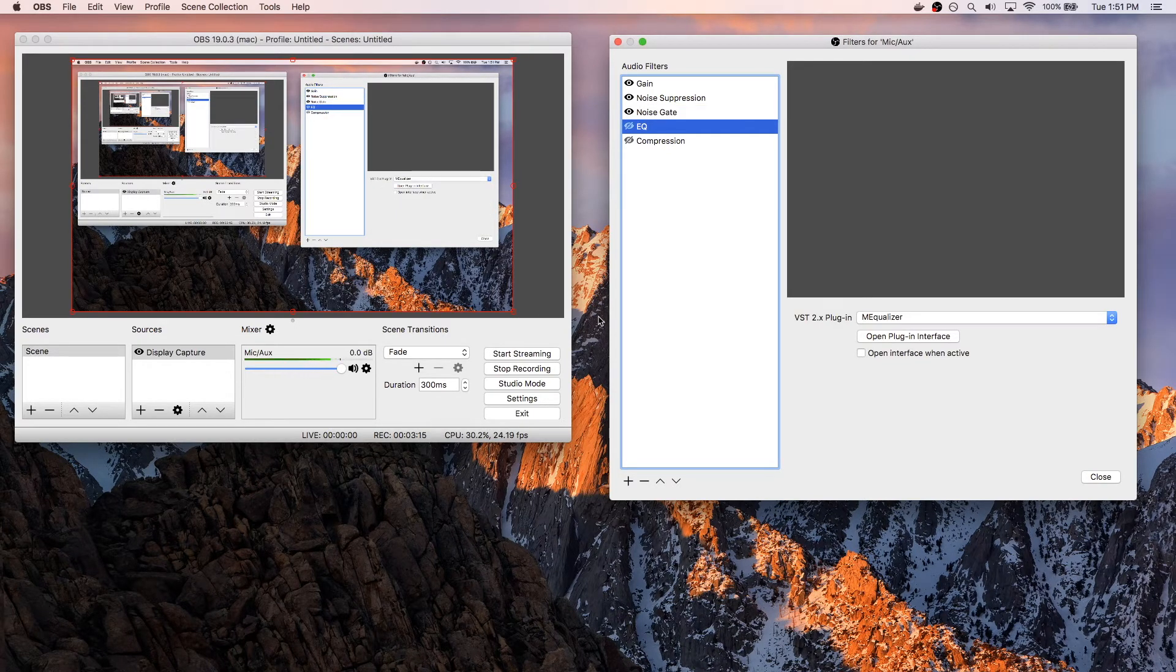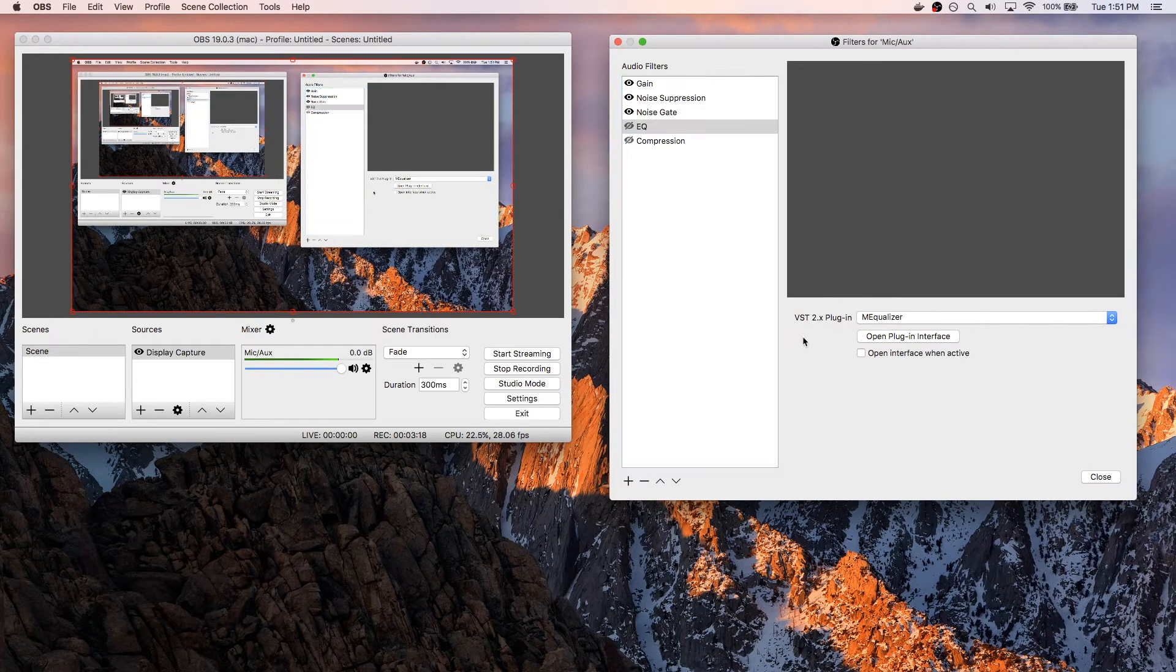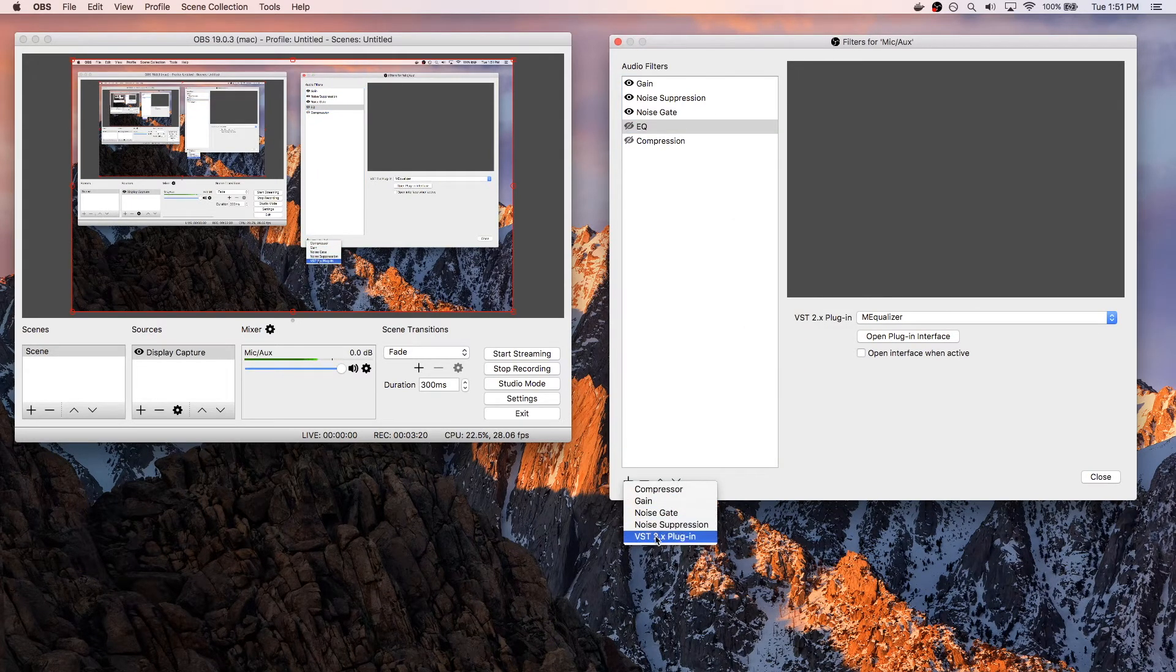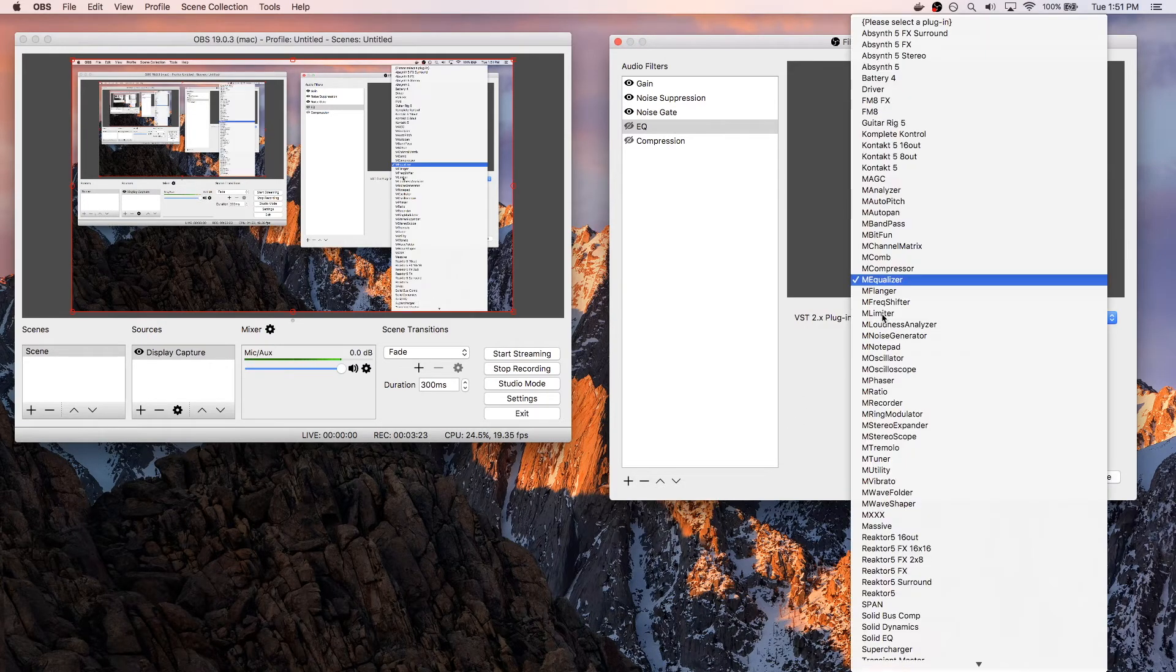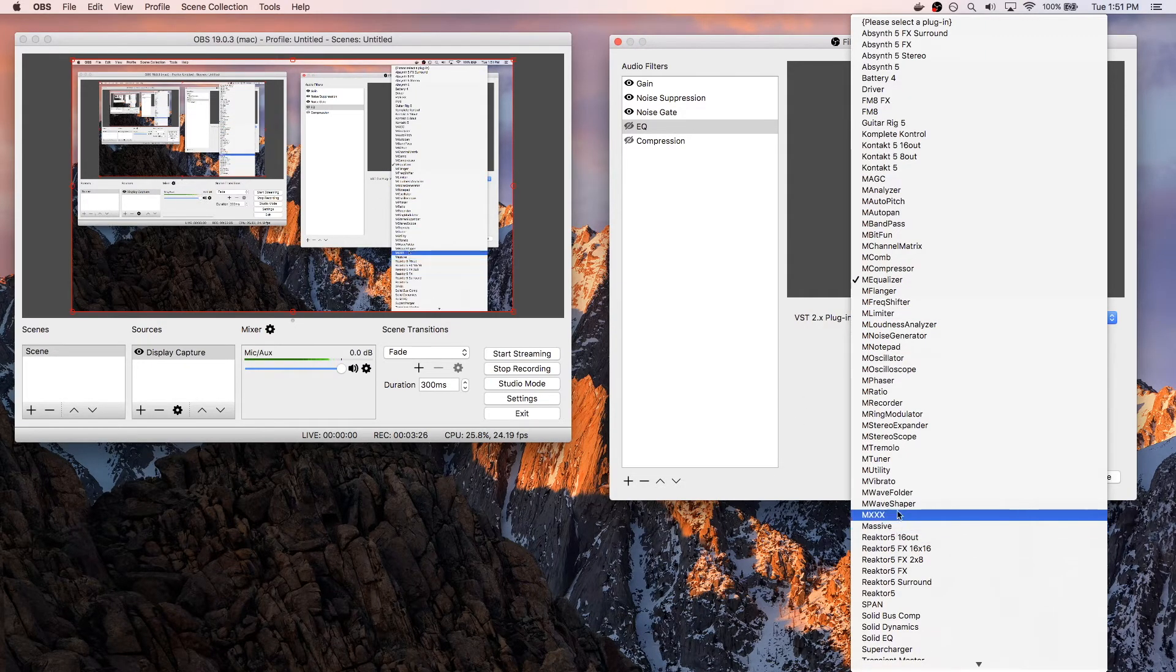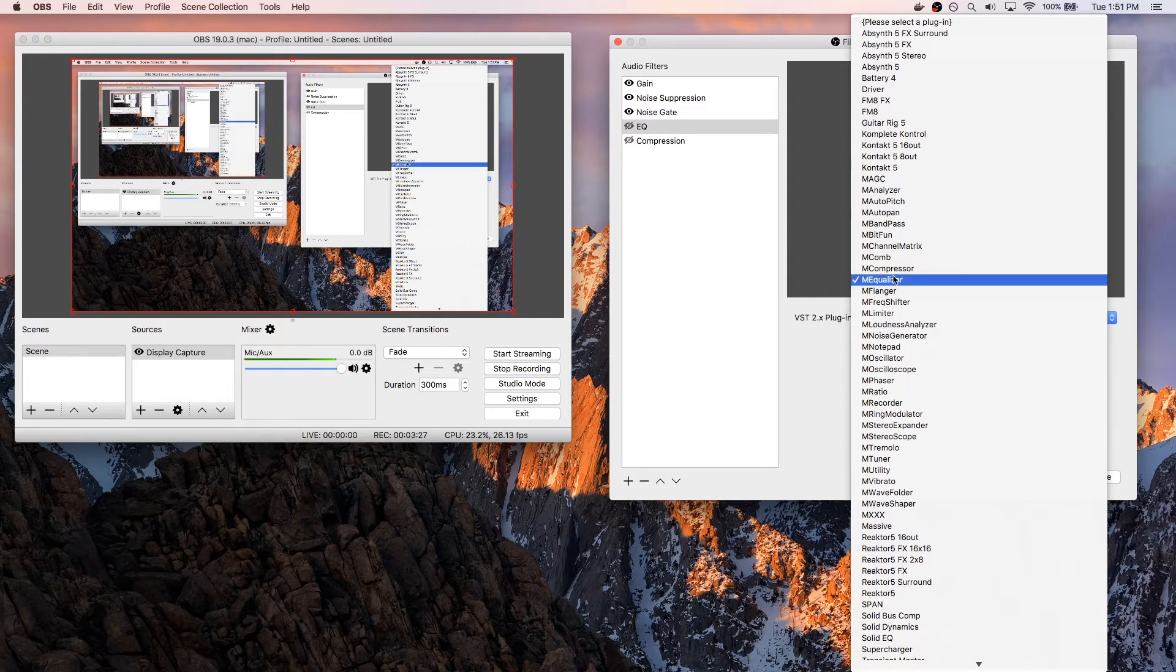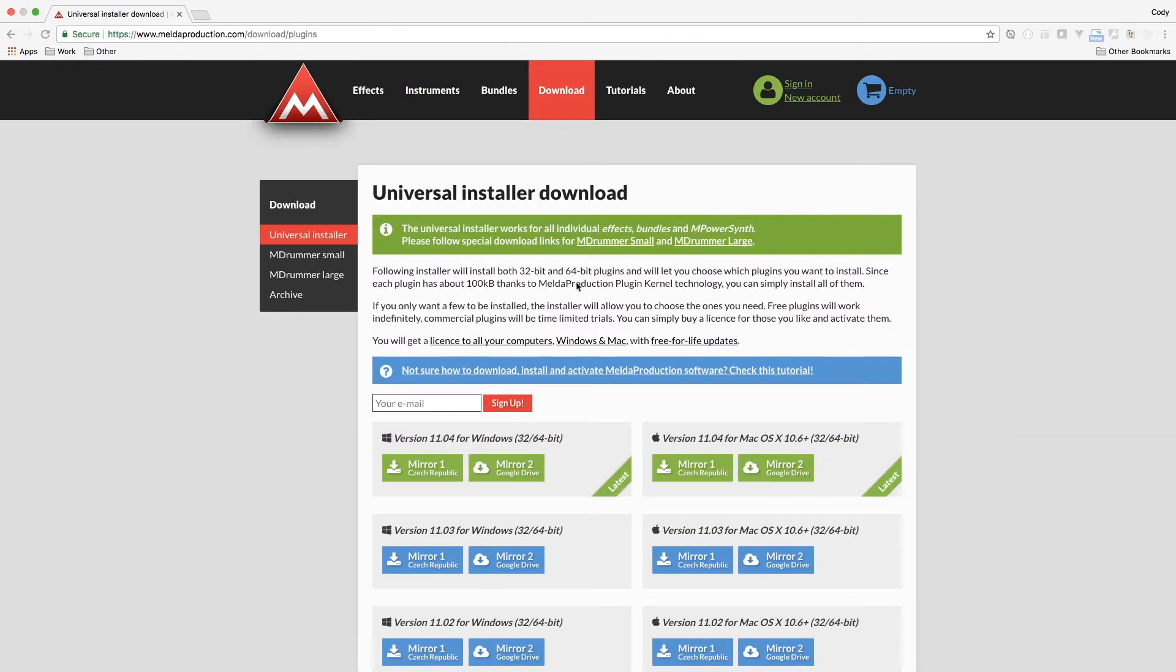So for my second-to-last setup, I have an EQ going. So the VST I'm using, if you go to add and go to VST 2.X plug-in, I have a list of different VSTs that are installed on my computer. So one of them is called MEqualizer, which is an open, free-to-download package.